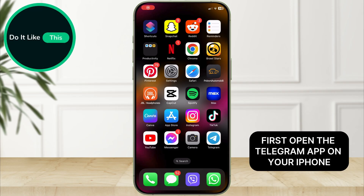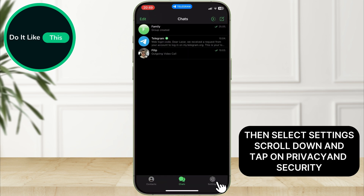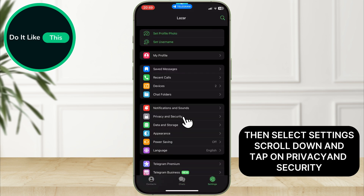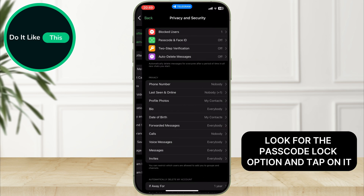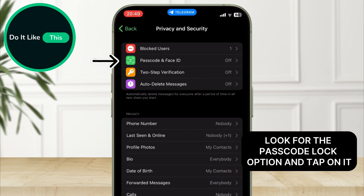First, open the Telegram app on your iPhone. Then, select Settings. Scroll down and tap on Privacy and Security. Look for the Passcode Lock option and tap on it.